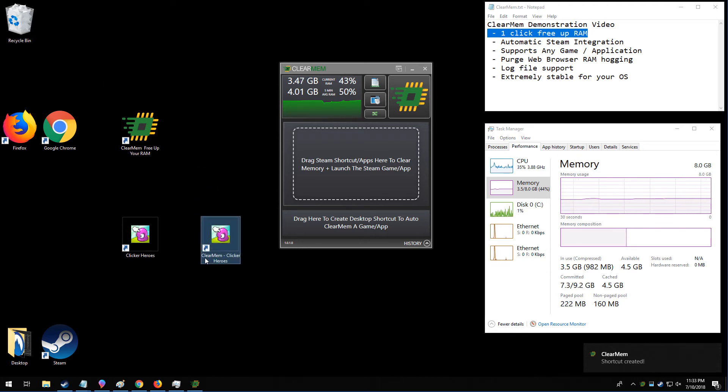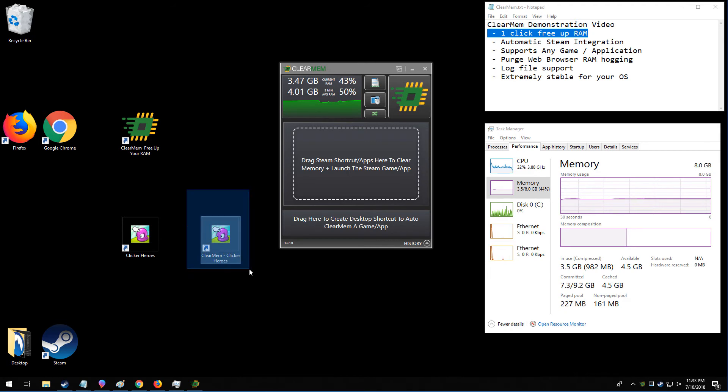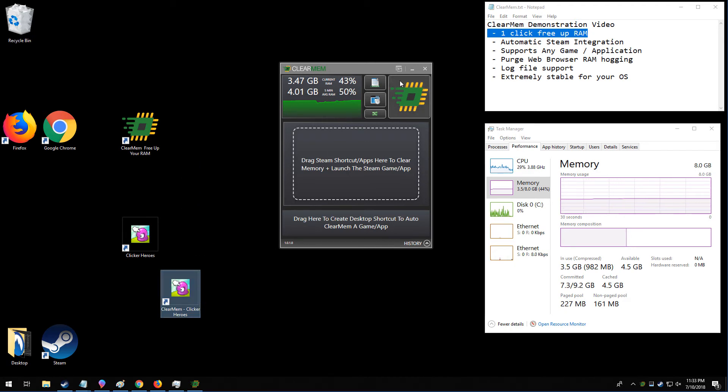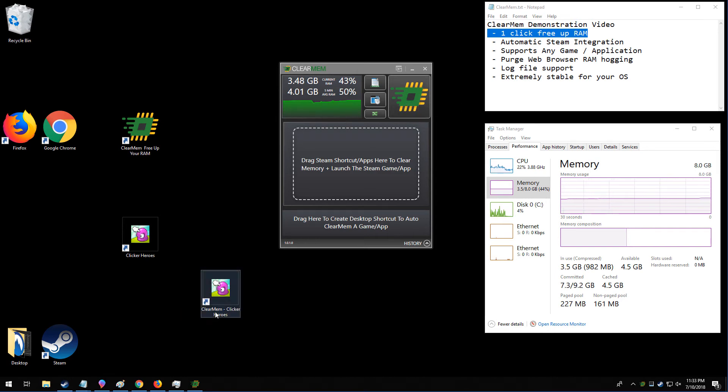The shortcut is basically the same thing as your game name, but it says ClearMem. What happens now is if I run the shortcut directly, it will engage ClearMem. It'll be as if I press this button, and then it'll run your Steam game directly. So here I'm going to run this.